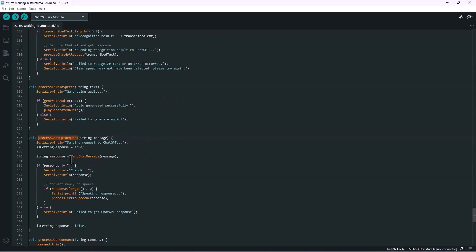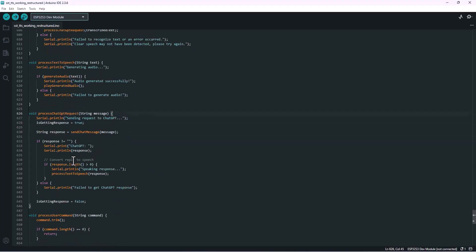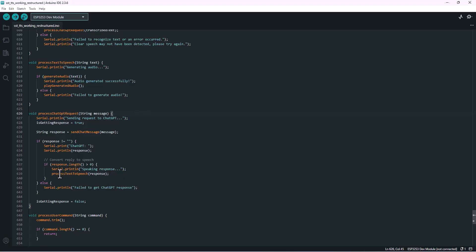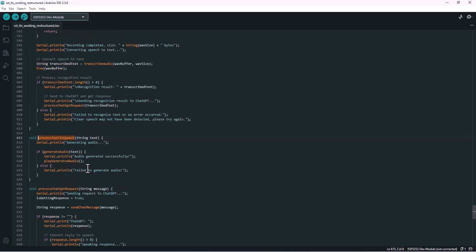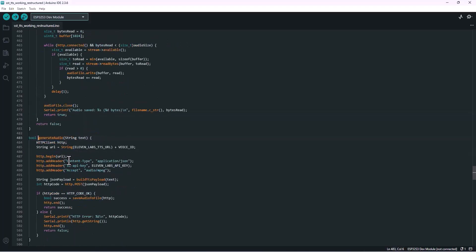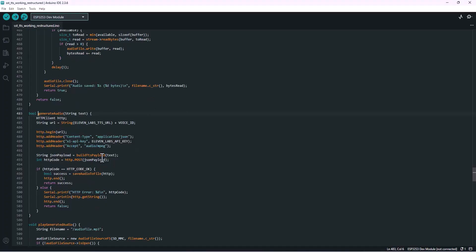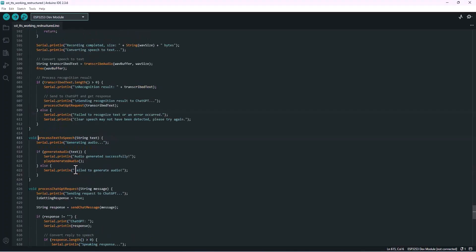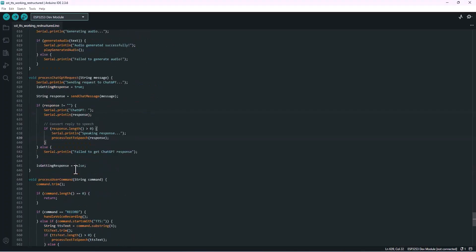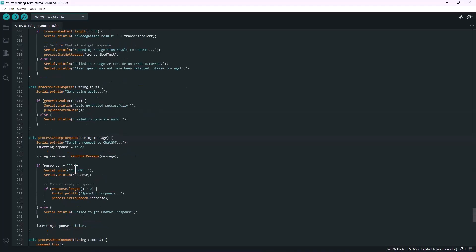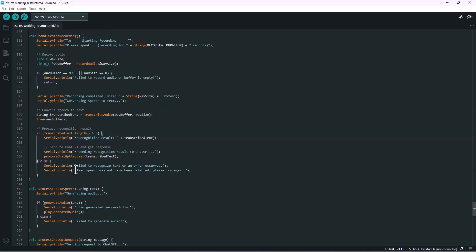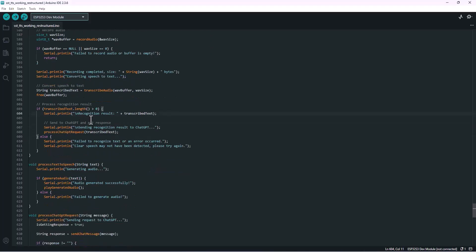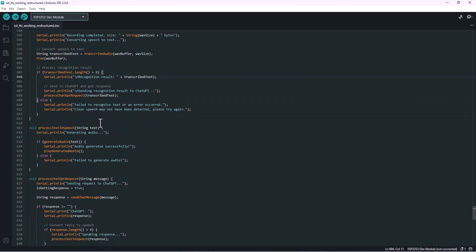And this one talks to ChatGPT. So ChatGPT takes that text, thinks about it for a second, and generates a natural-sounding reply which will later convert into speech using the 11 Labs API. You can go through the code yourself and see how everything connects together. It's pretty straightforward once you understand the flow. If you feel like you'd want a full line-by-line explanation, just let me know in the comments. I'll be more than happy to make a detailed breakdown video for you.